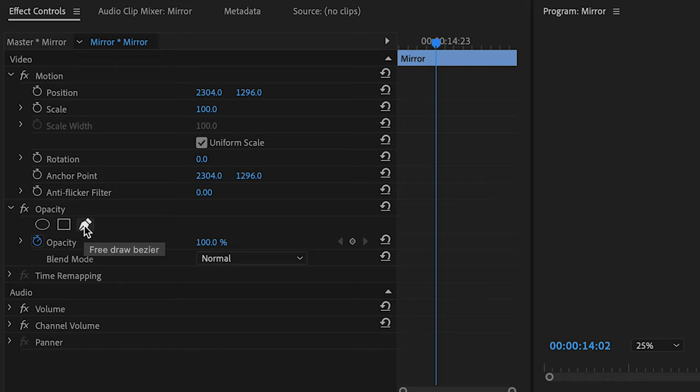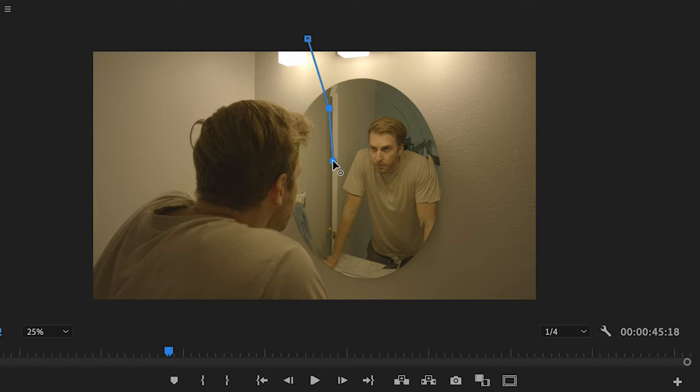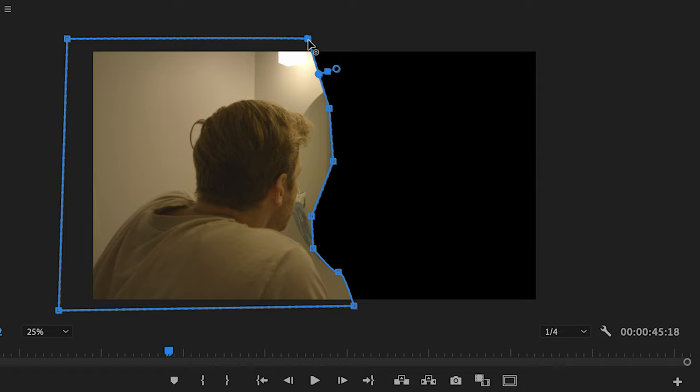We can zoom out a little here on our playback window just to make things a bit easier. 25% should be good. And with our free draw bezier tool, let's create a mask around our real self, version number one. And once we connect them, you'll see we now have an empty space where our reflection will go.